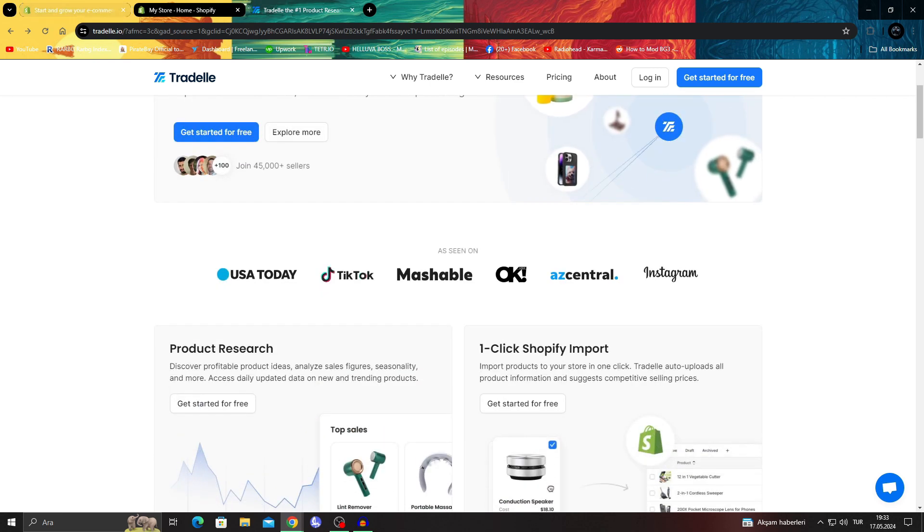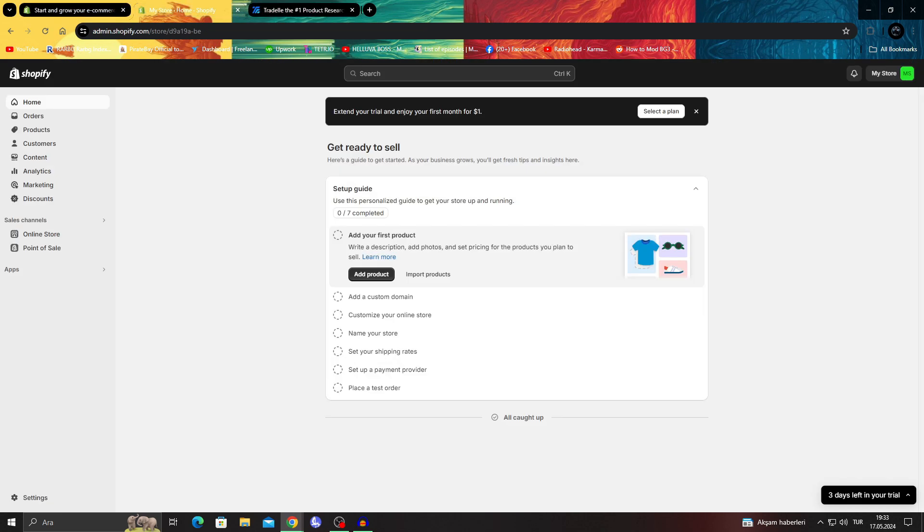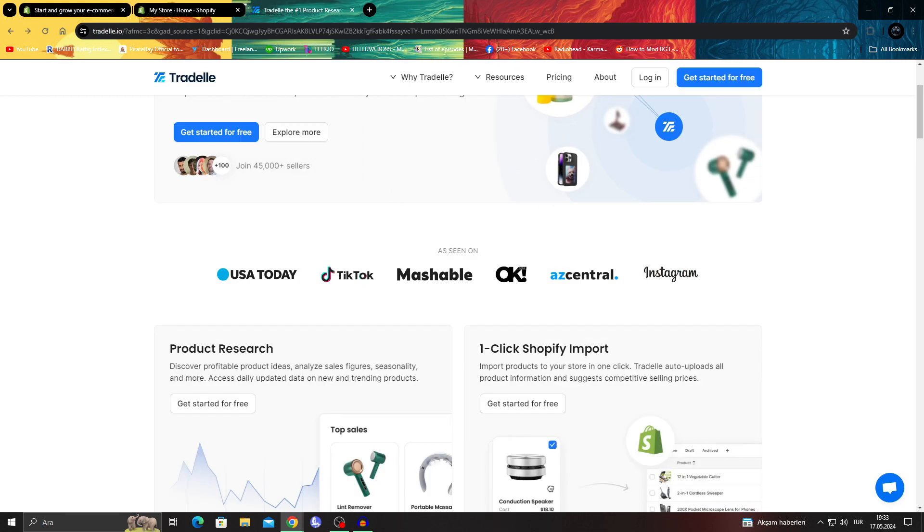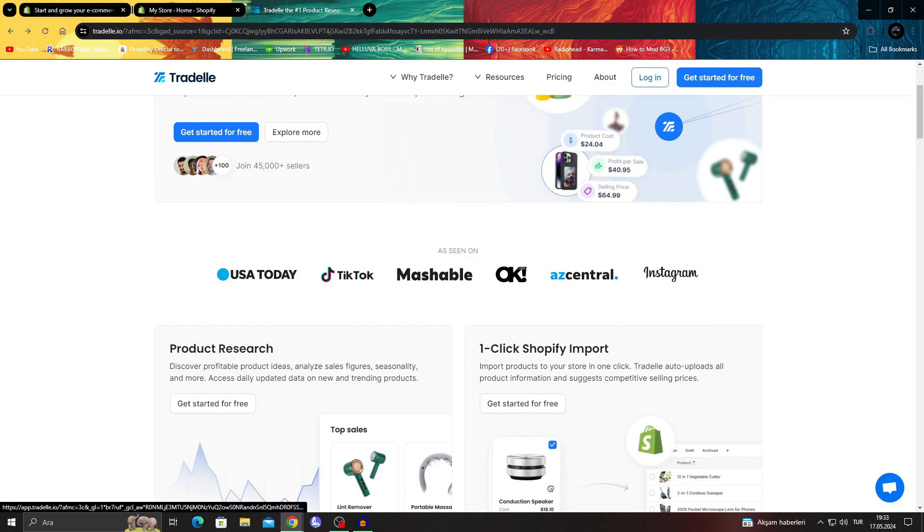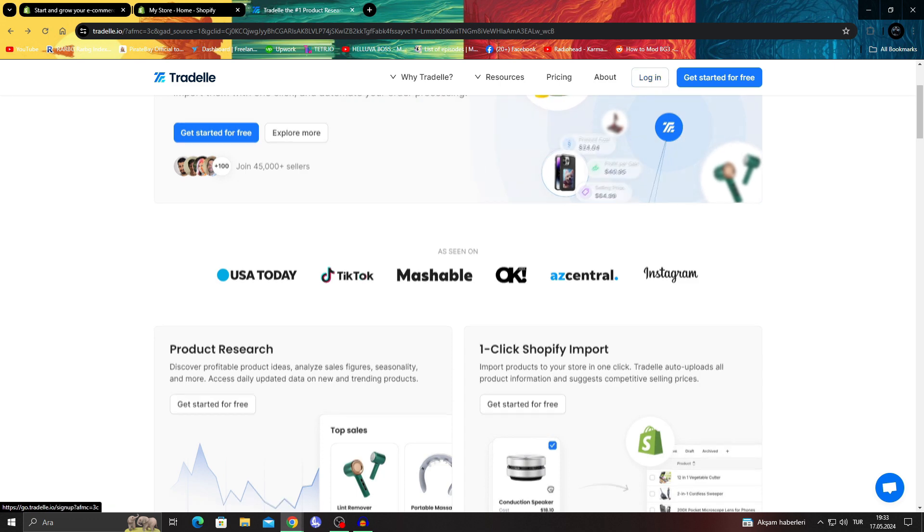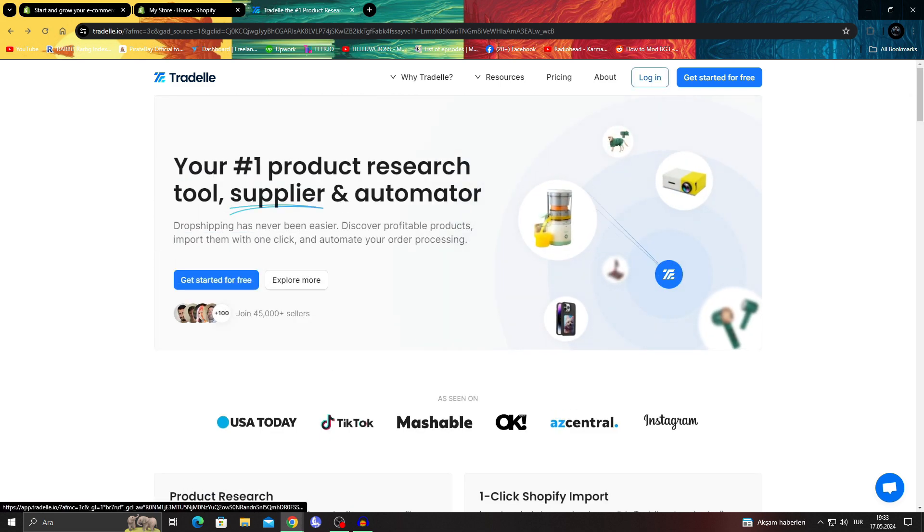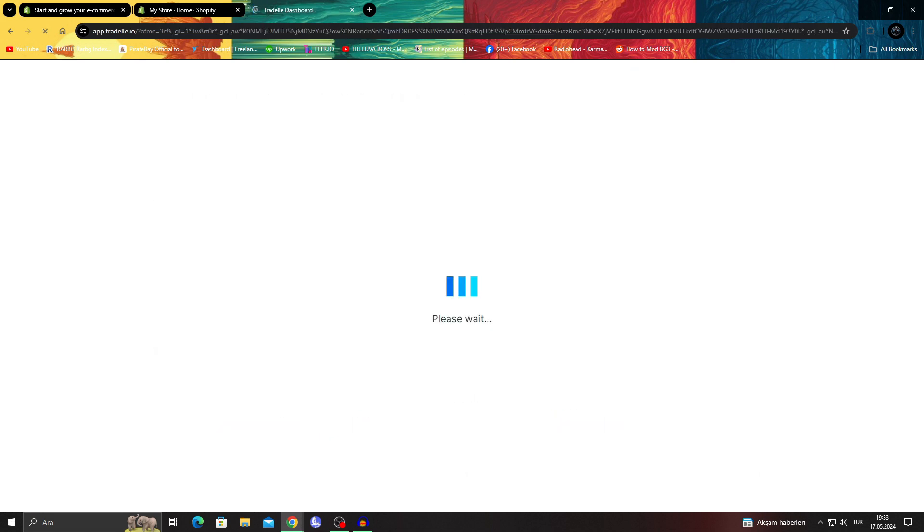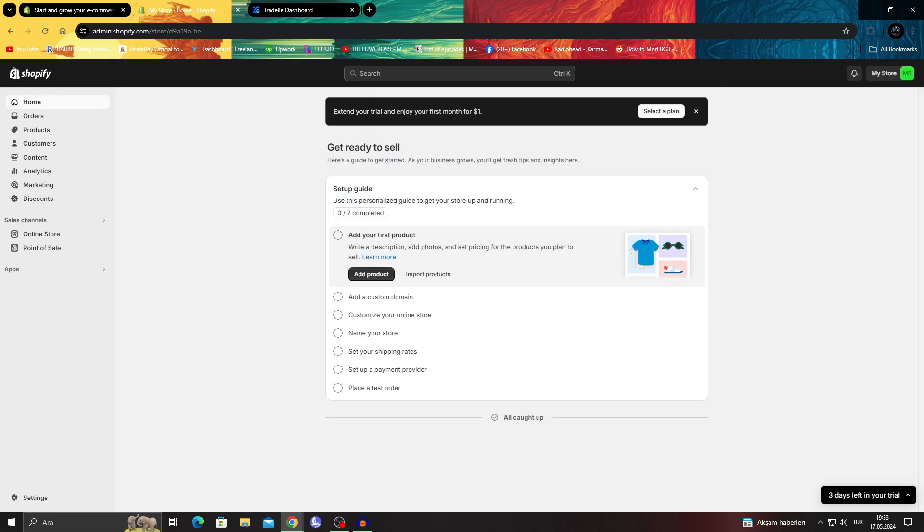Of course we need that, and for that we need a Shopify and a Tradel account. I already created a Tradel account, so I'm just going to login, and when I login we're going to have the Shopify shop here as well.